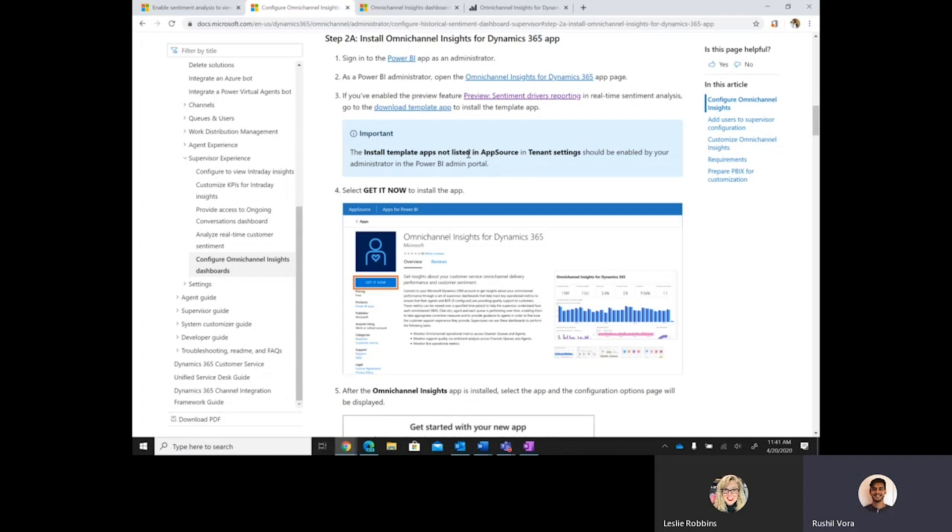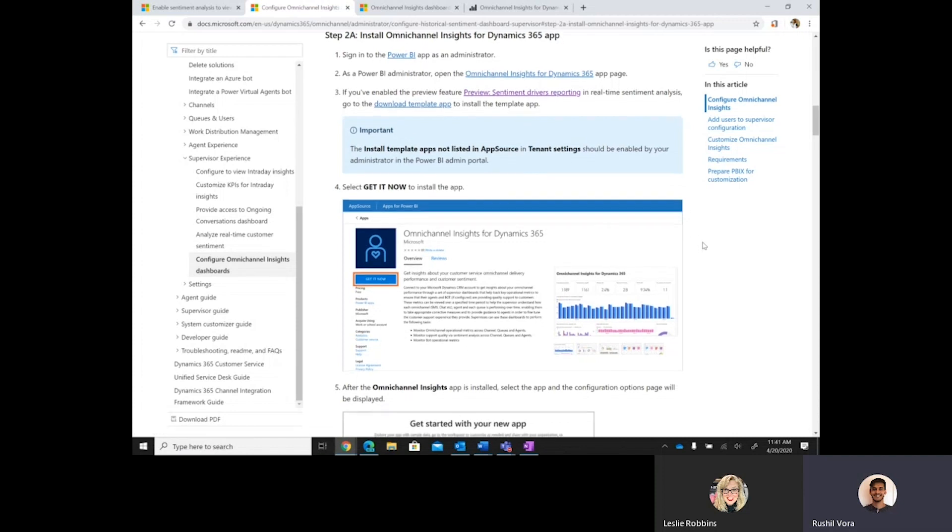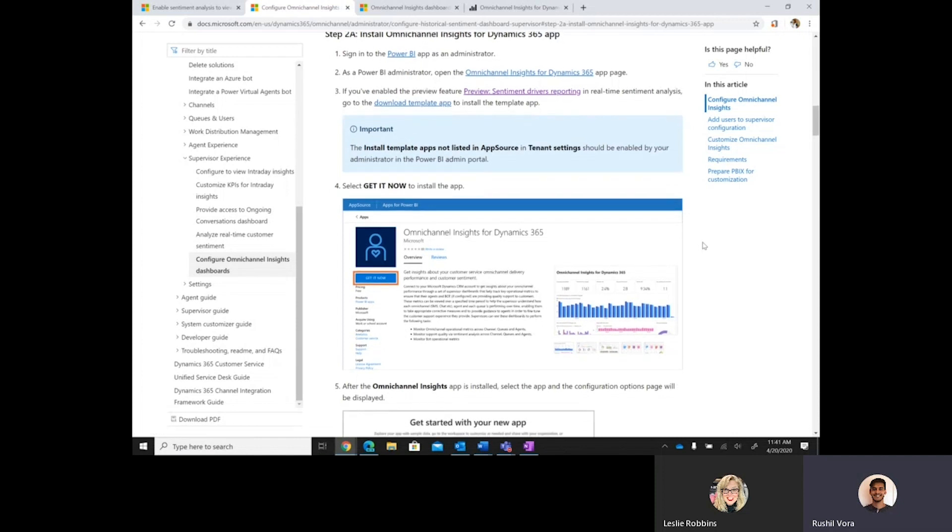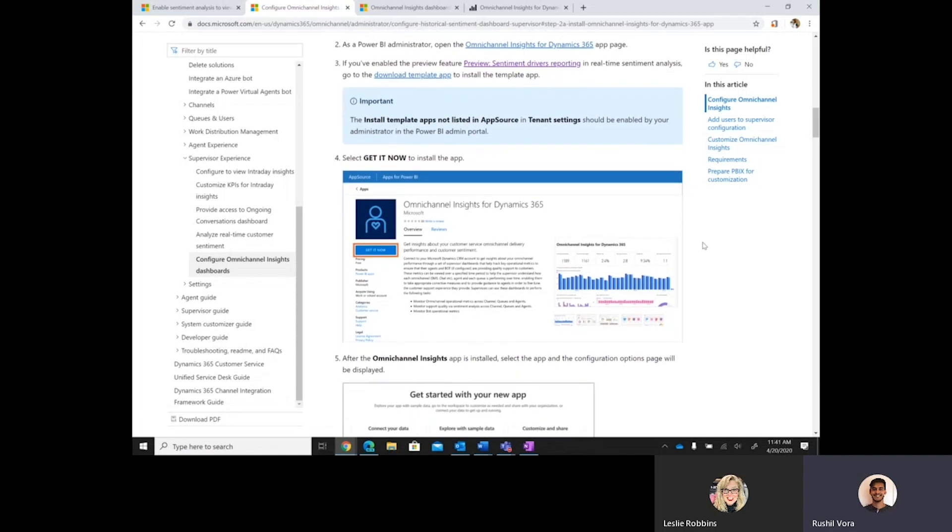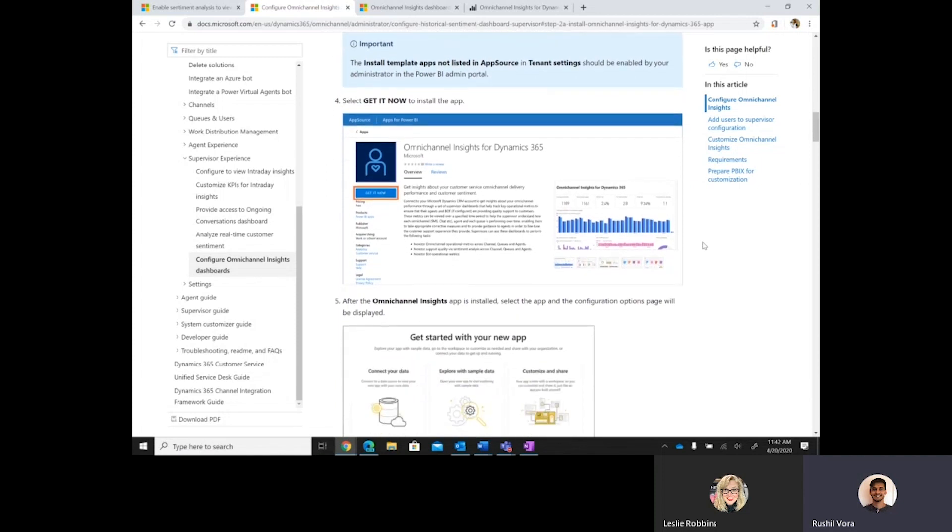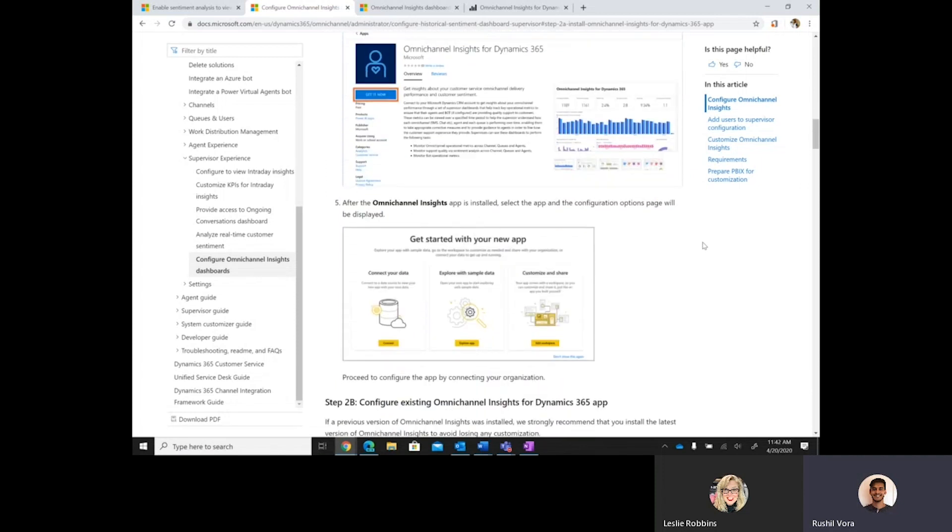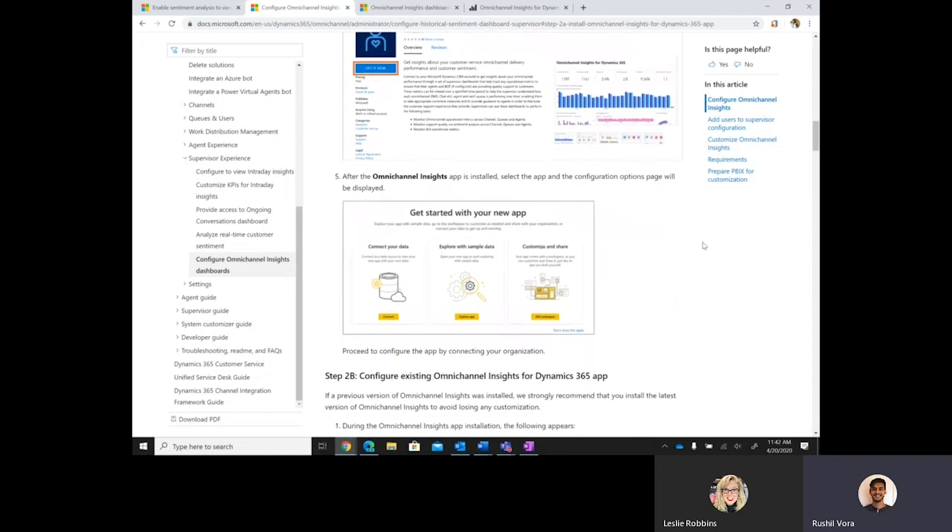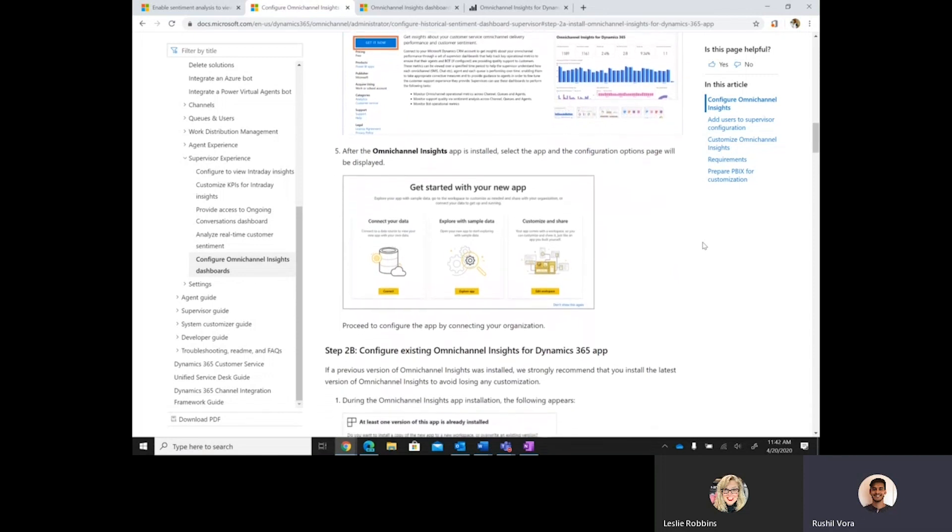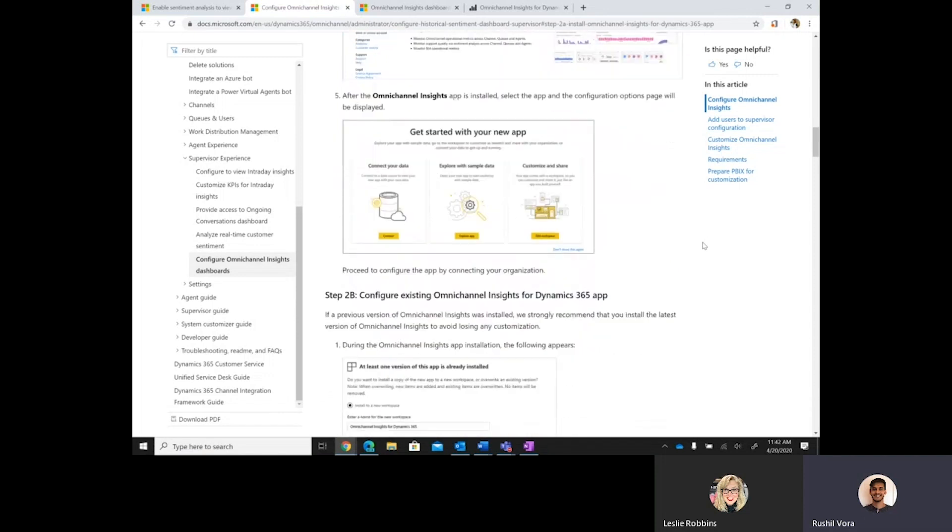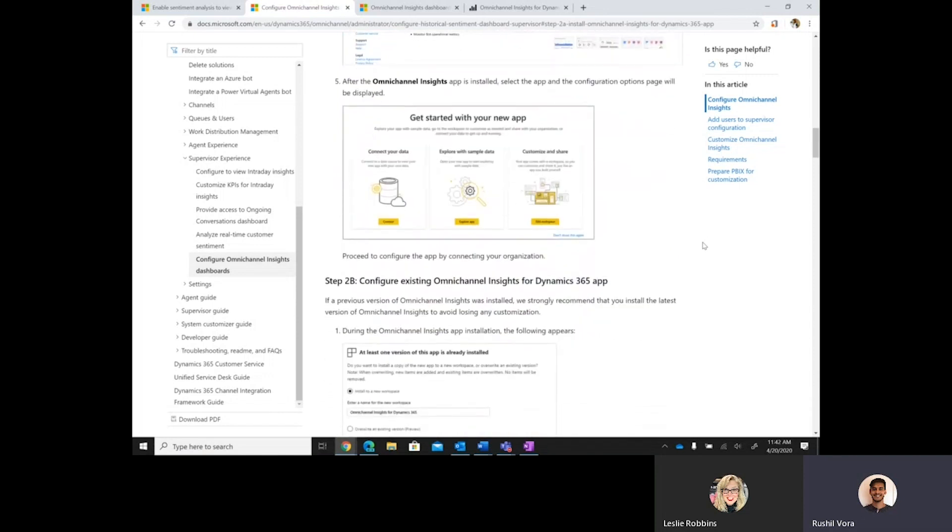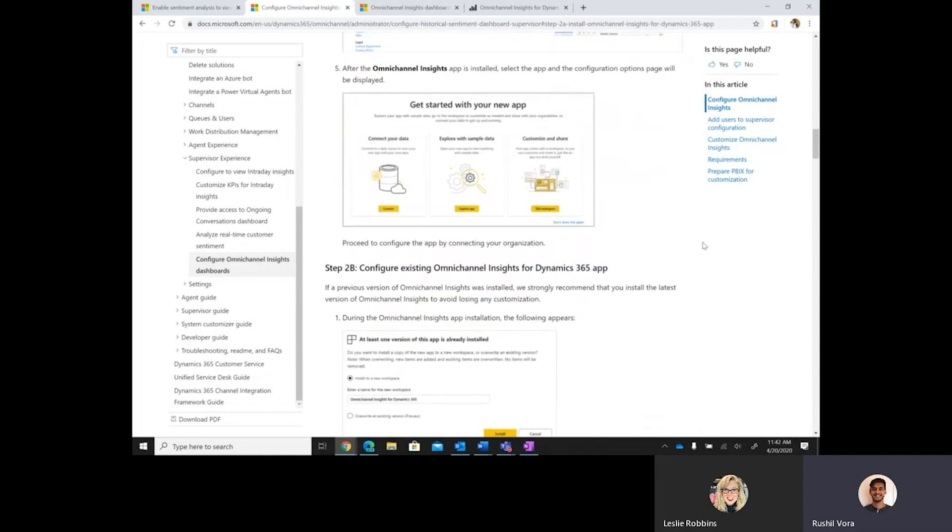Due to the fact that this reporting is a preview capability right now, there's a separate template application for the admin to download, which they would download from the link here. Once they've downloaded the template application, they would follow the same steps that they would have followed previously to install the Omnichannel template app, which are listed here in the docs as well. And so, following that download, all the steps will be the exact same, where the admin can go install the template application, configure it, and share it out to supervisors.